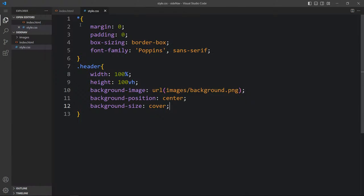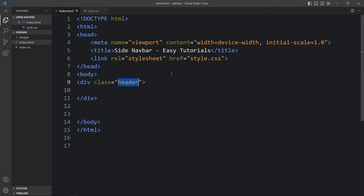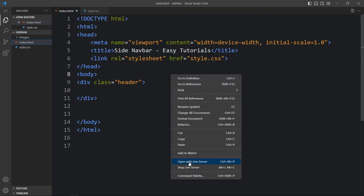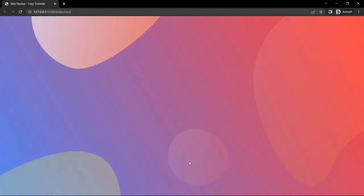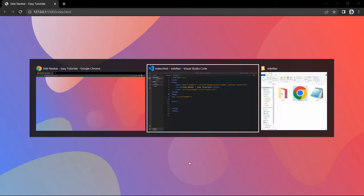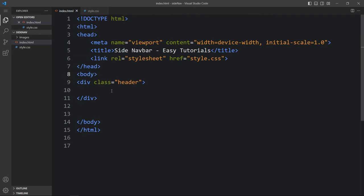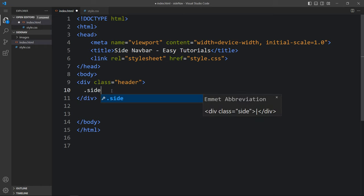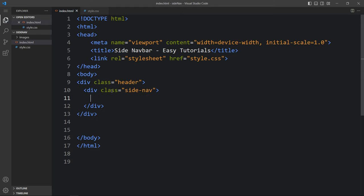Next we will close this browser and open it with the Visual Studio Code extension called Live Server, so that it will refresh the web page automatically. Again you can see the same web page but the URL has been changed. Now within this header we will create another div with the class name 'site-nav'.